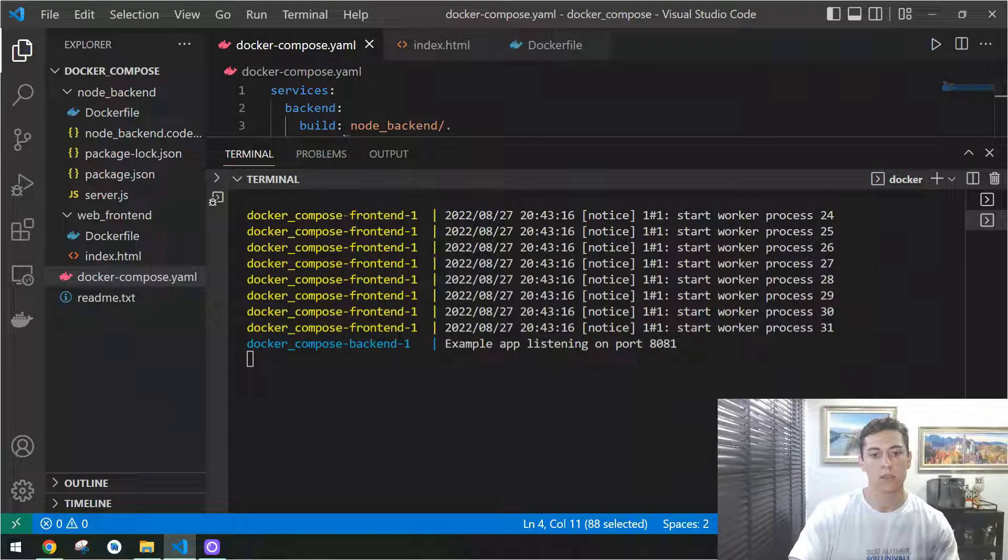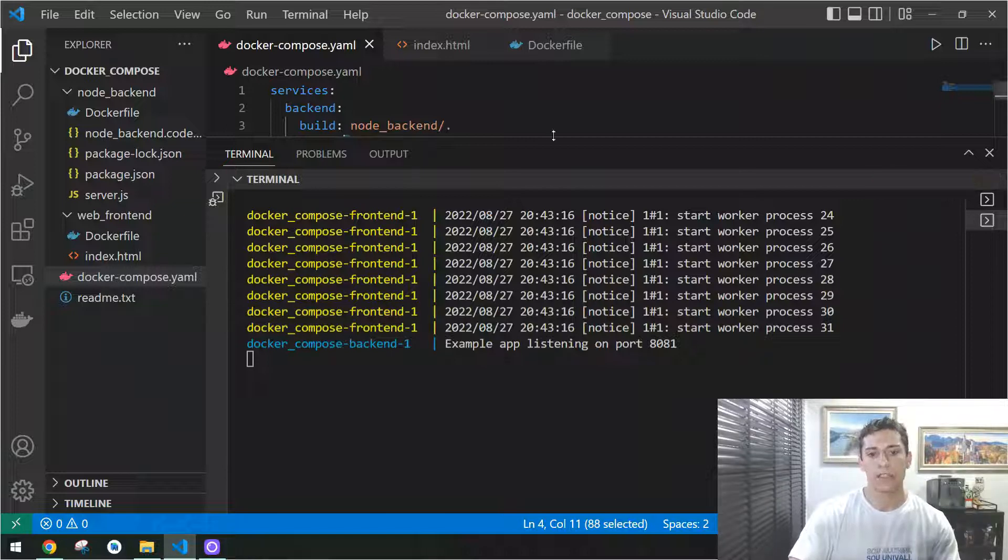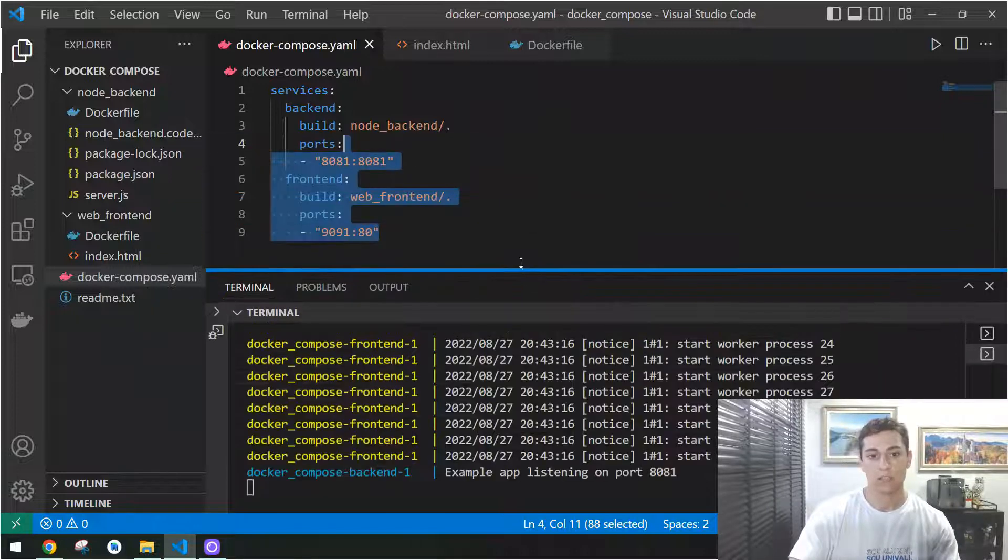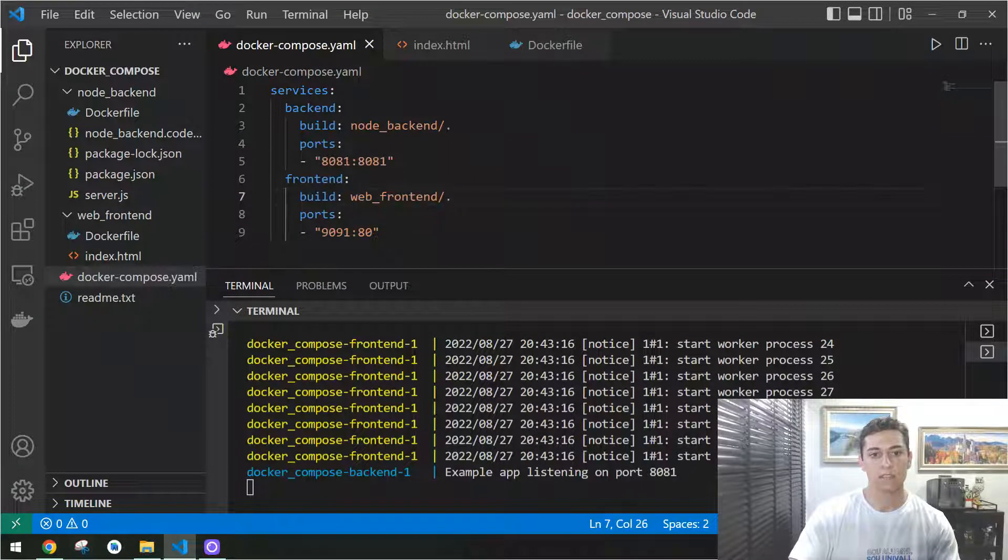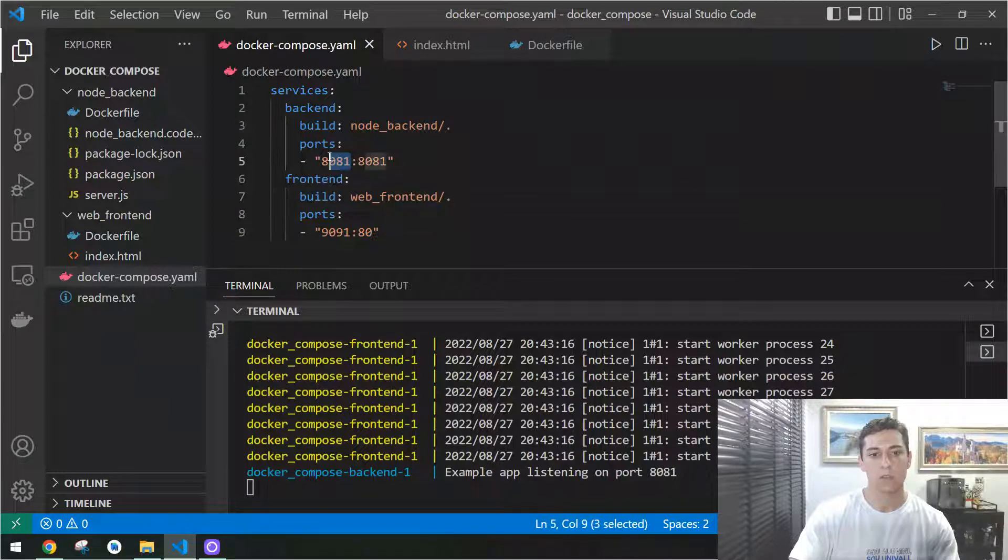As you can see here, the back-end is listening in this port and the front-end is listening in this port.